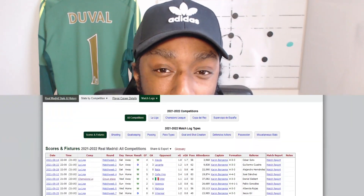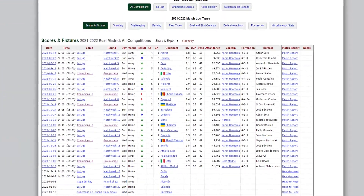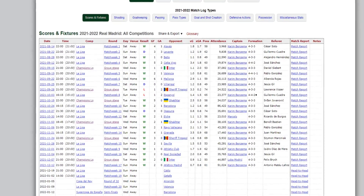Real Madrid have been in incredible form, winning 12 in the last 13 games, winning their last 10 in a row. But can we replicate that tactic and that form into Football Manager? Let's find out.